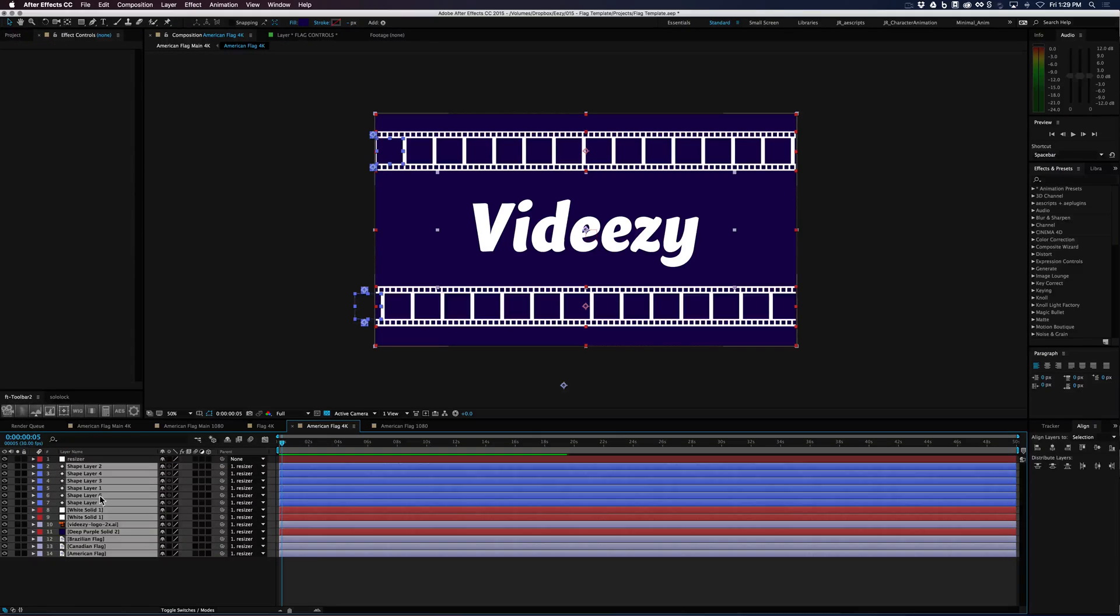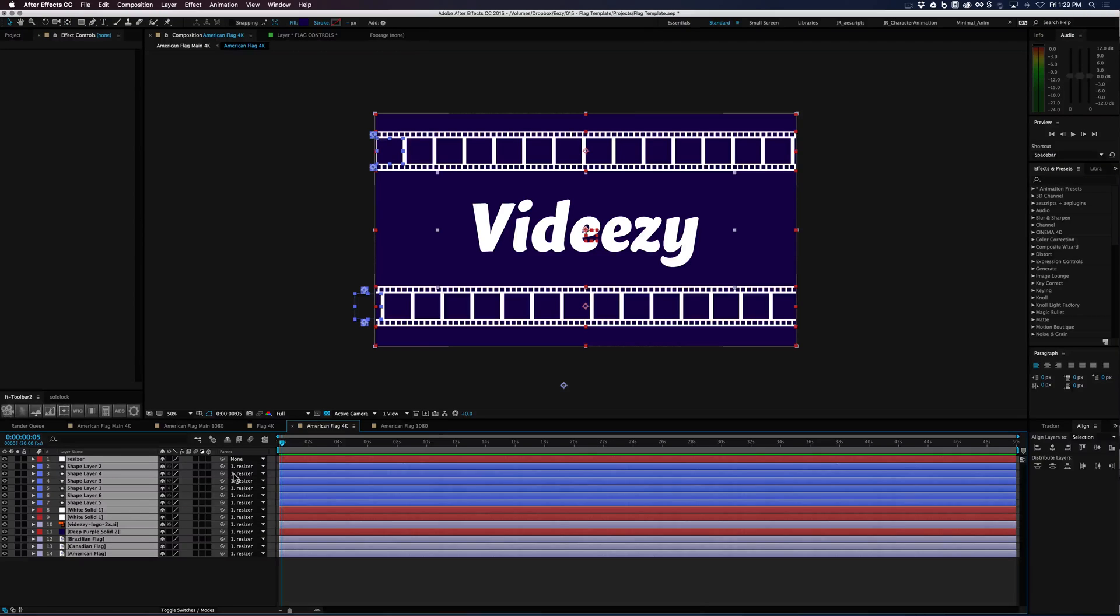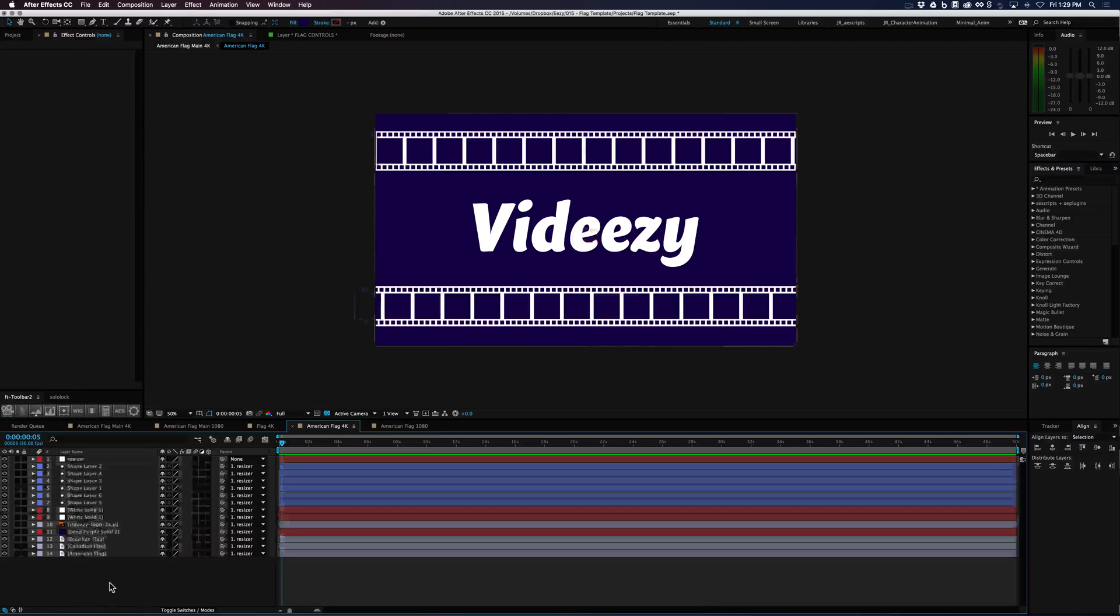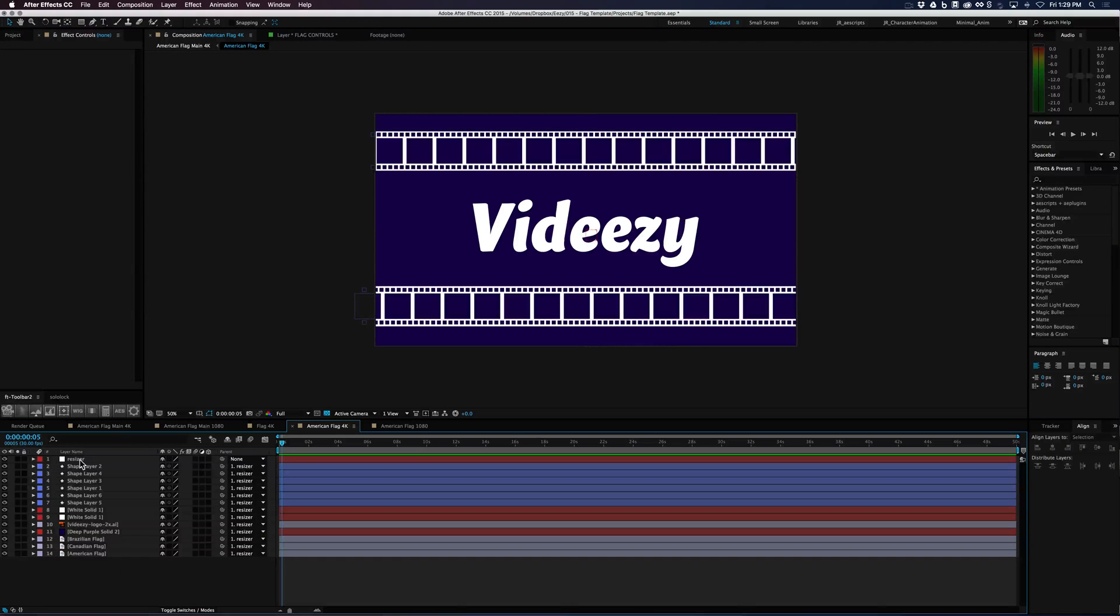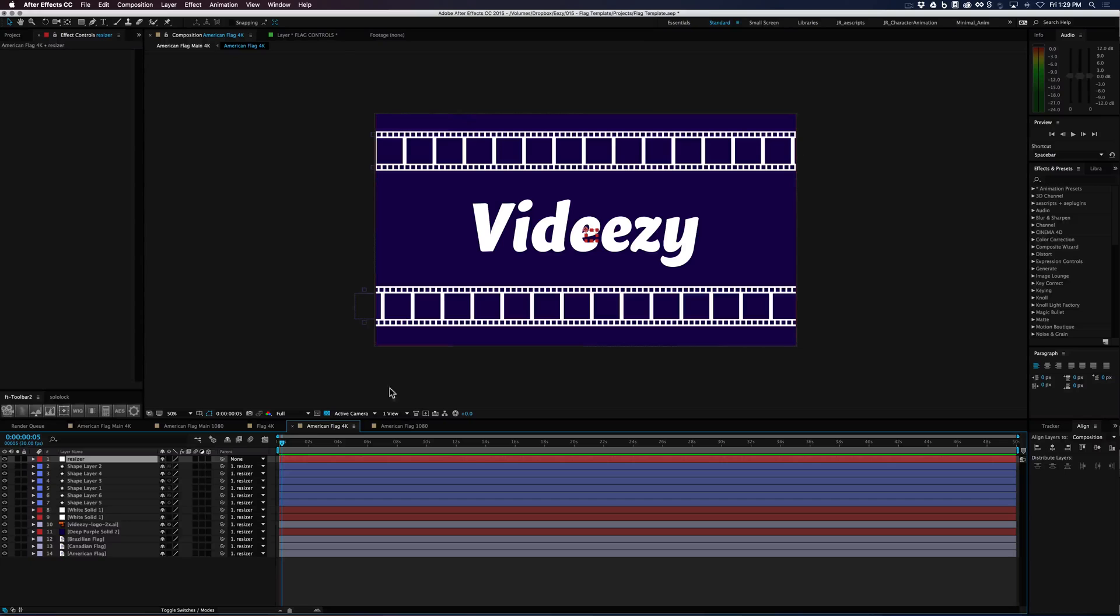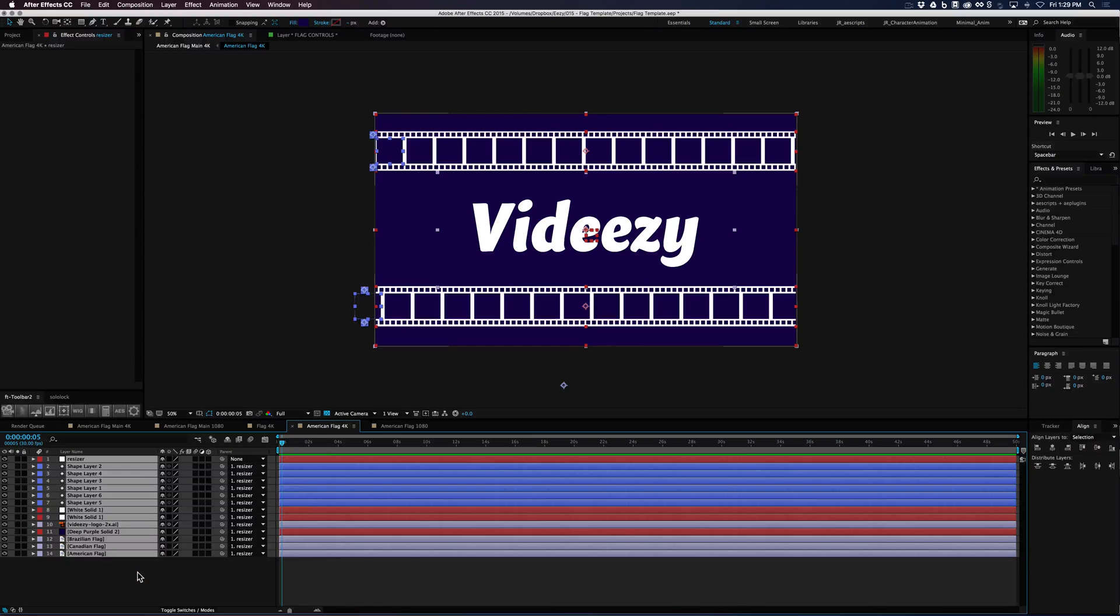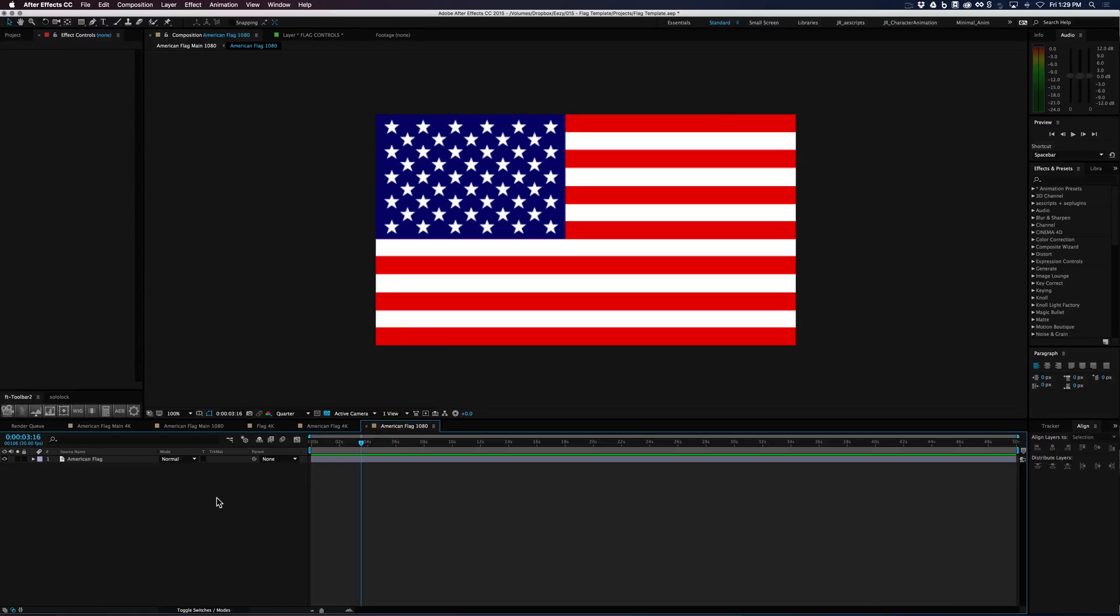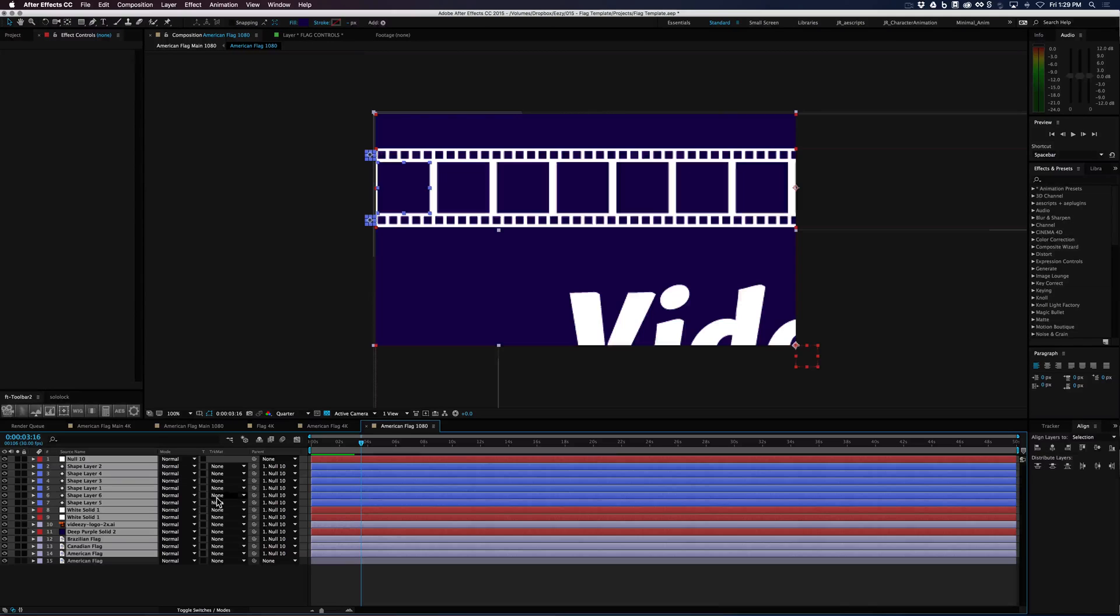And if you copy it from here along with the resizer. So when you created that null, it puts it in the center here automatically. So you can copy all the contents from here, paste it right within the 1080 flag composition.